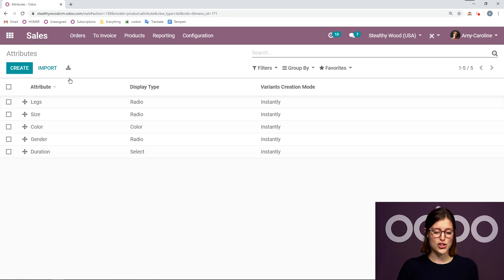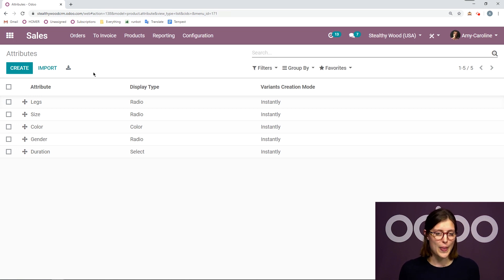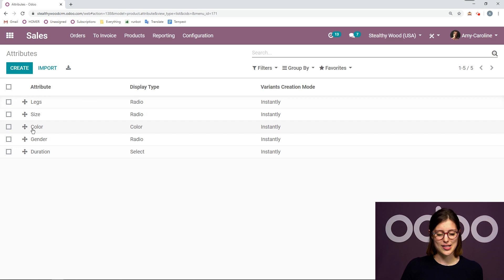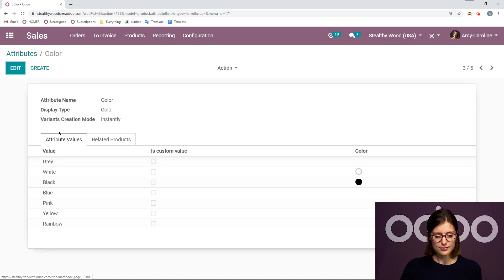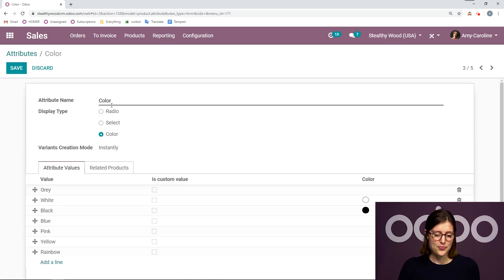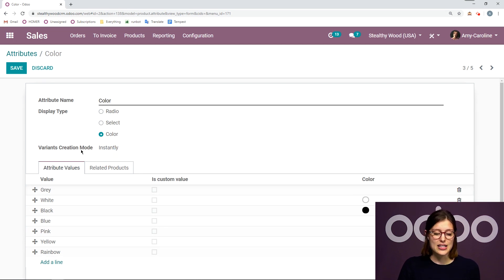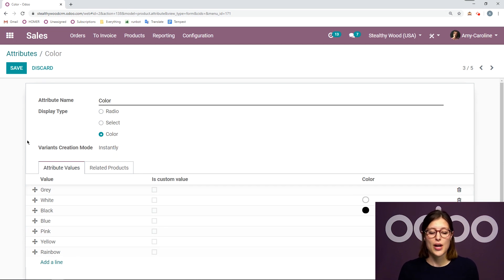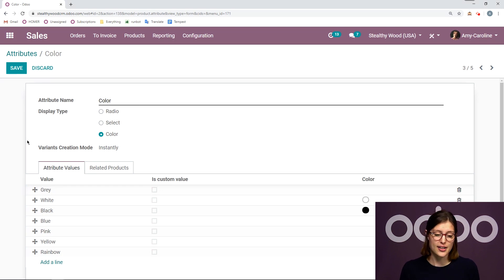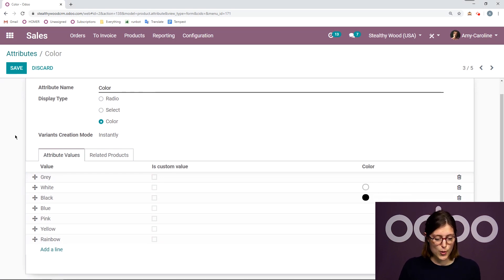So let's go ahead and check out an attribute that I've already created, one that many businesses use, which is color. Then we're going to click on edit. As you can see, I can edit the display type and the name, but I cannot edit the creation mode because I do have variants that have already been created with this attribute.